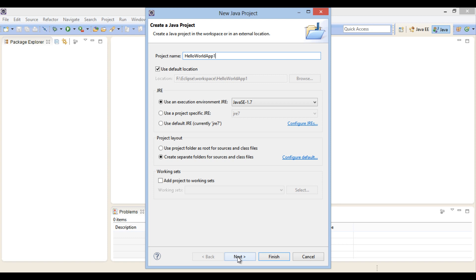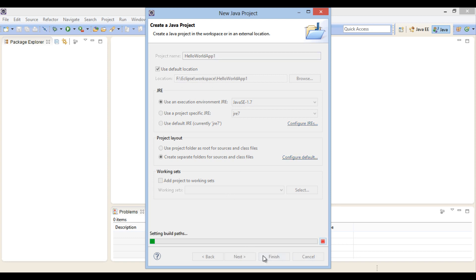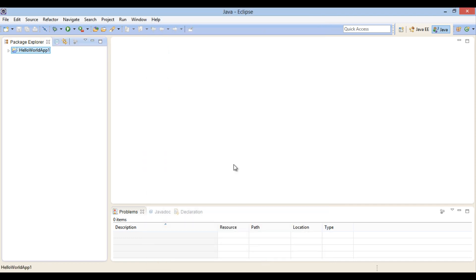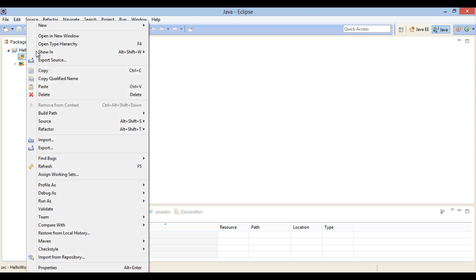It has a location in the Eclipse workspace. Just go and click Finish. A new Java project named Hello World App1 gets created.